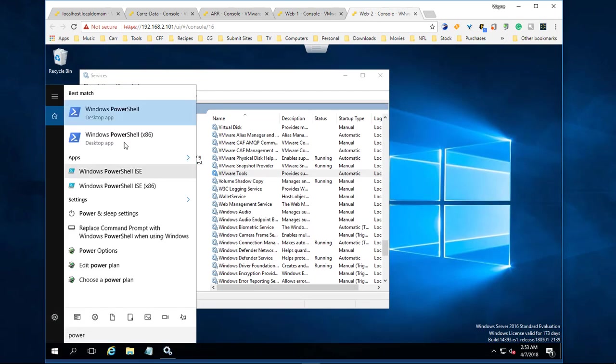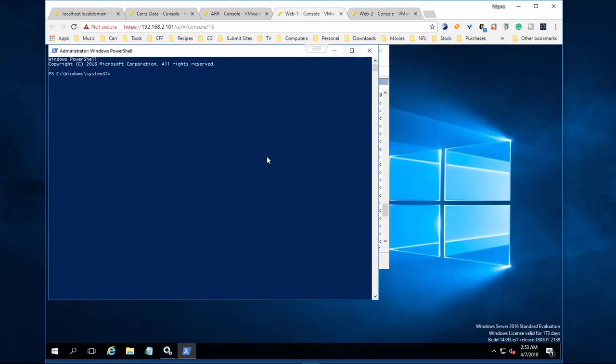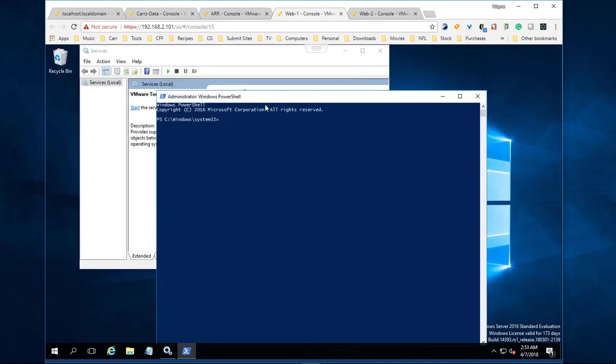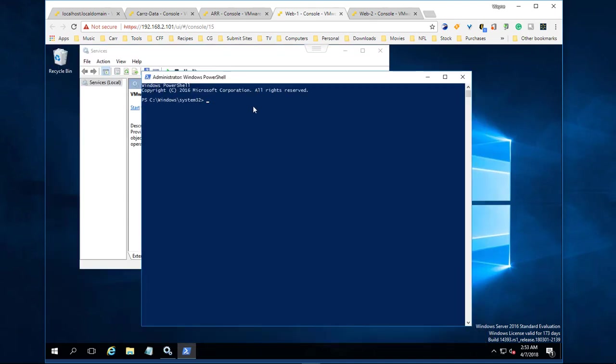Now we're going to type in Enable-PSRemoting. This is going to allow us to remotely run PowerShell from within the network. You can choose to do a -Force flag, which means you won't be prompted. There may be some services where you are prompted, so you would choose to do this. We hit Enter, and then we come over here and do the same thing.